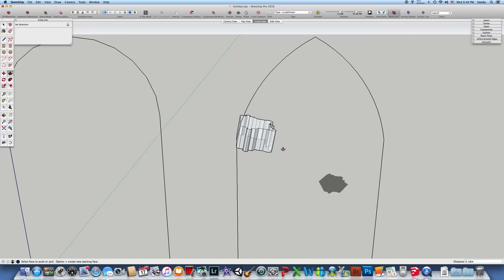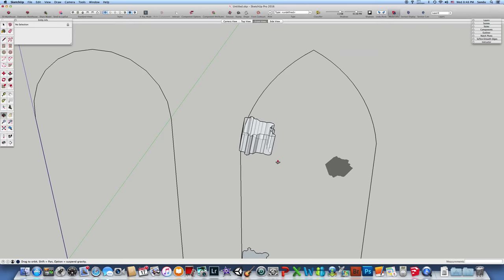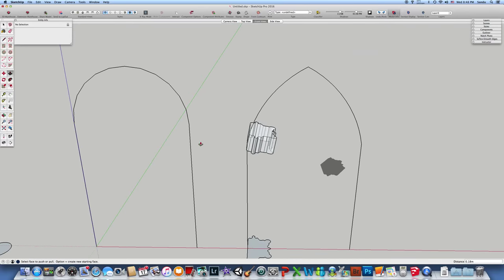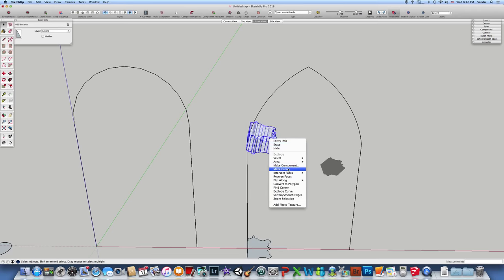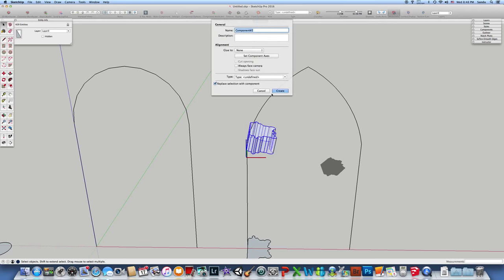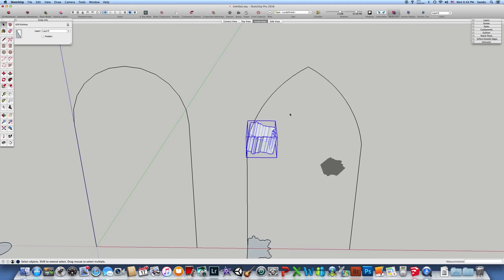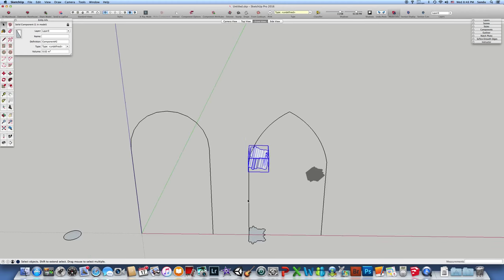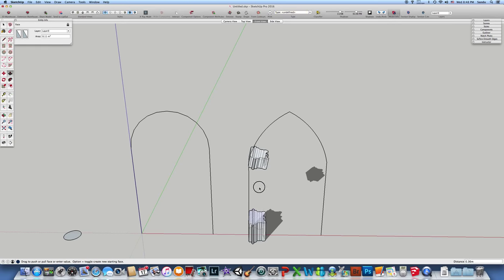You build the bricks of the arches. Click spacebar to make a component. As you can see, it's got the volume now.